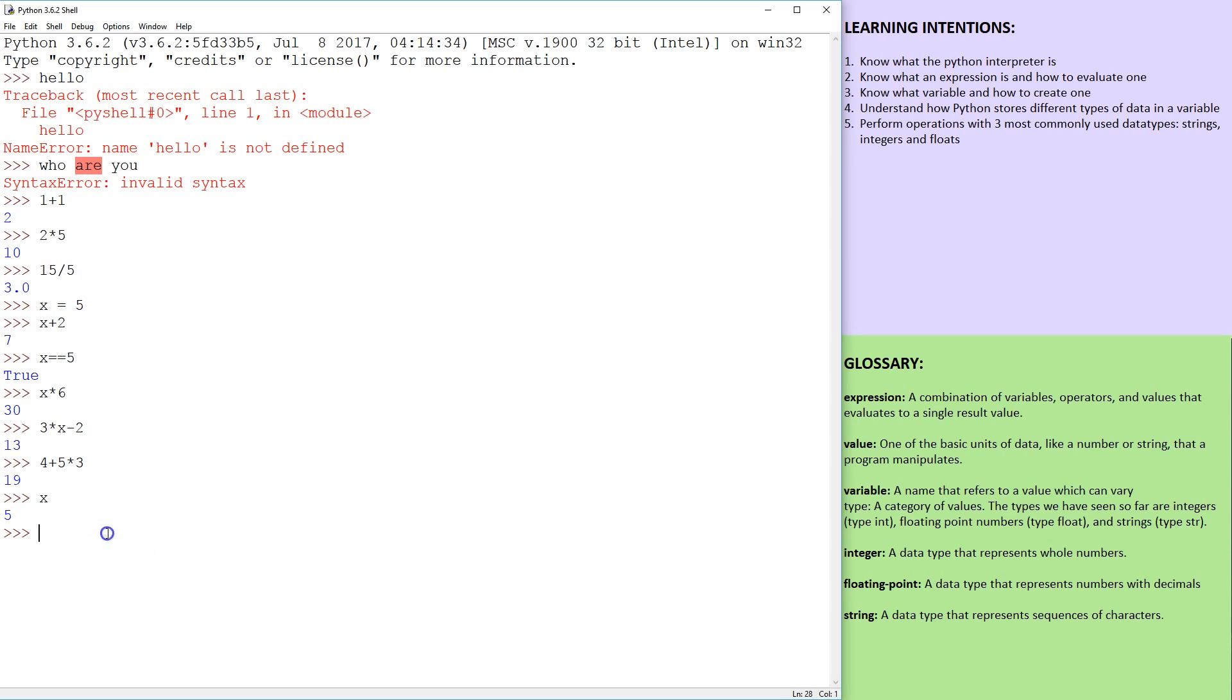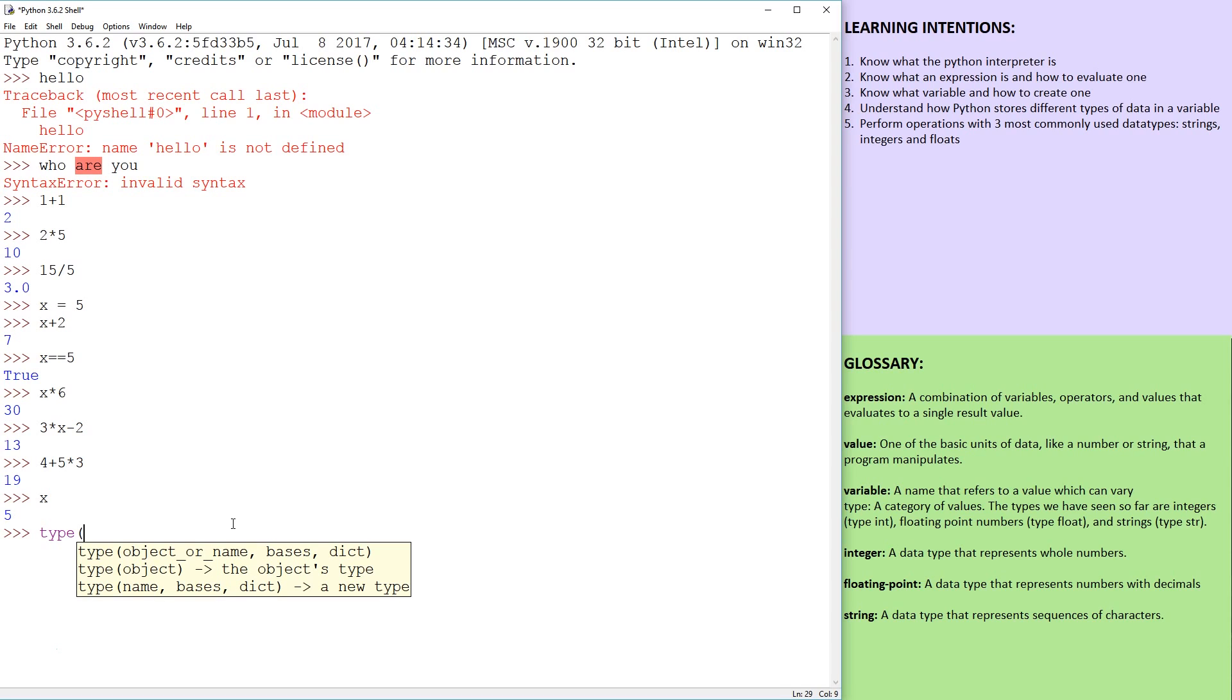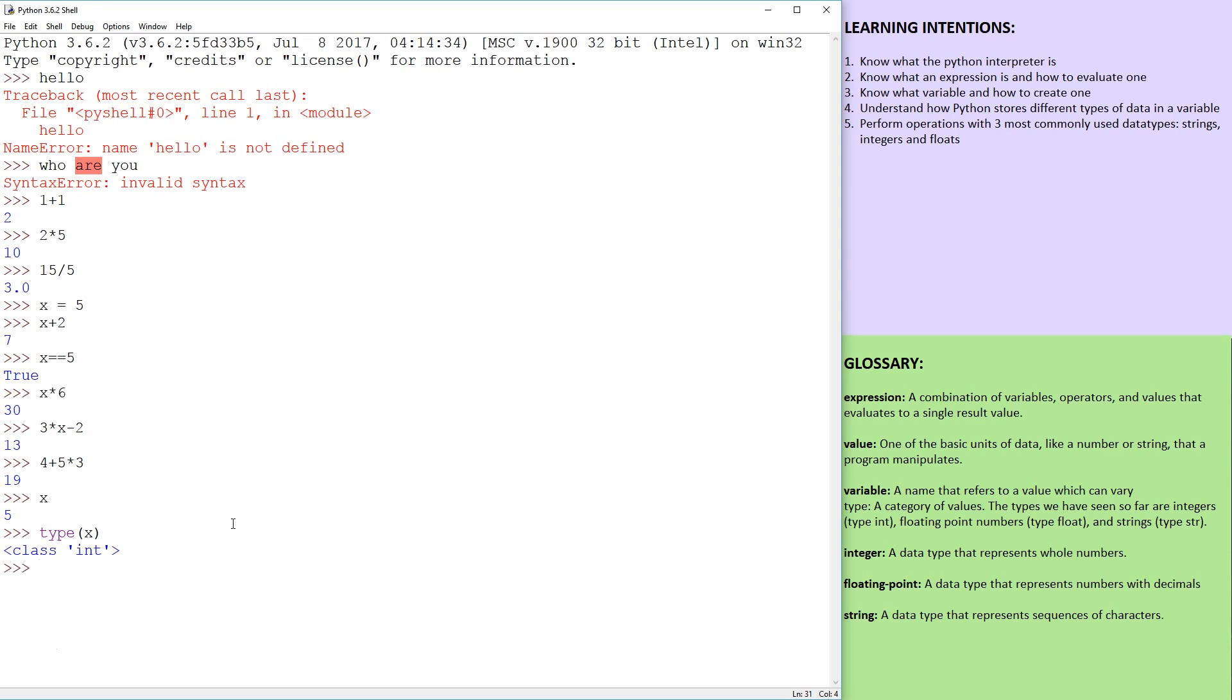So next, we can cover data types. And to do that, you can just do a little thing, and you just go type(x), right? And x is a class int. So integer in mathematics is just a whole number in programming. Likewise, we're talking about numbers without decimals.